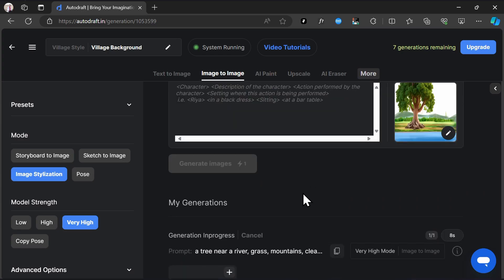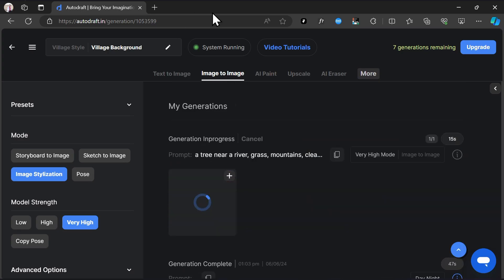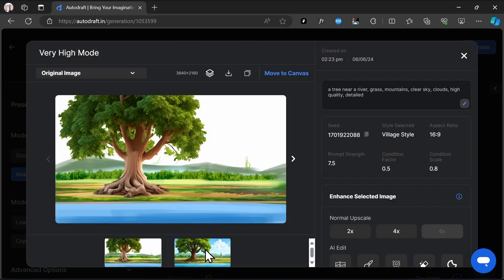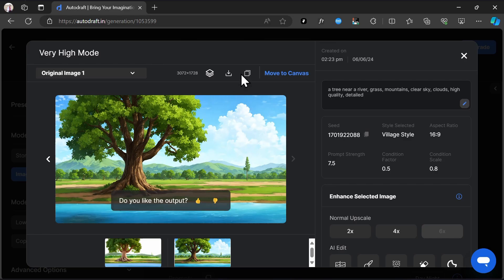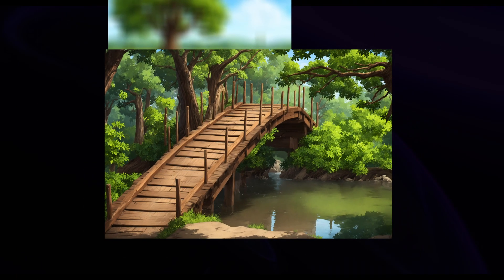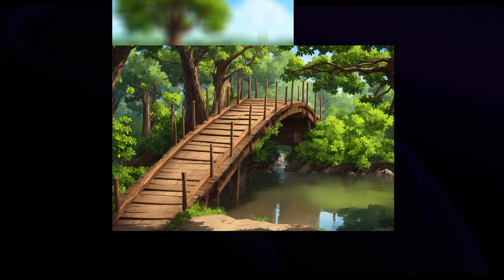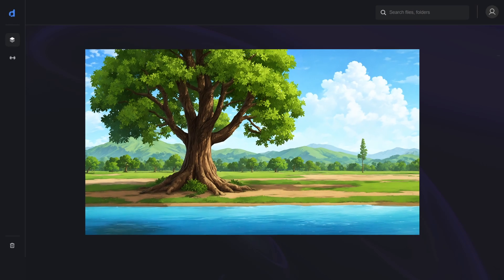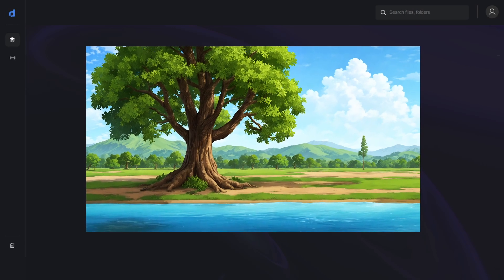Our output is generated, and we have successfully stylized our image into Village Style. Here are some more images that I've stylized. As you can see, these generations are all in a consistent style.